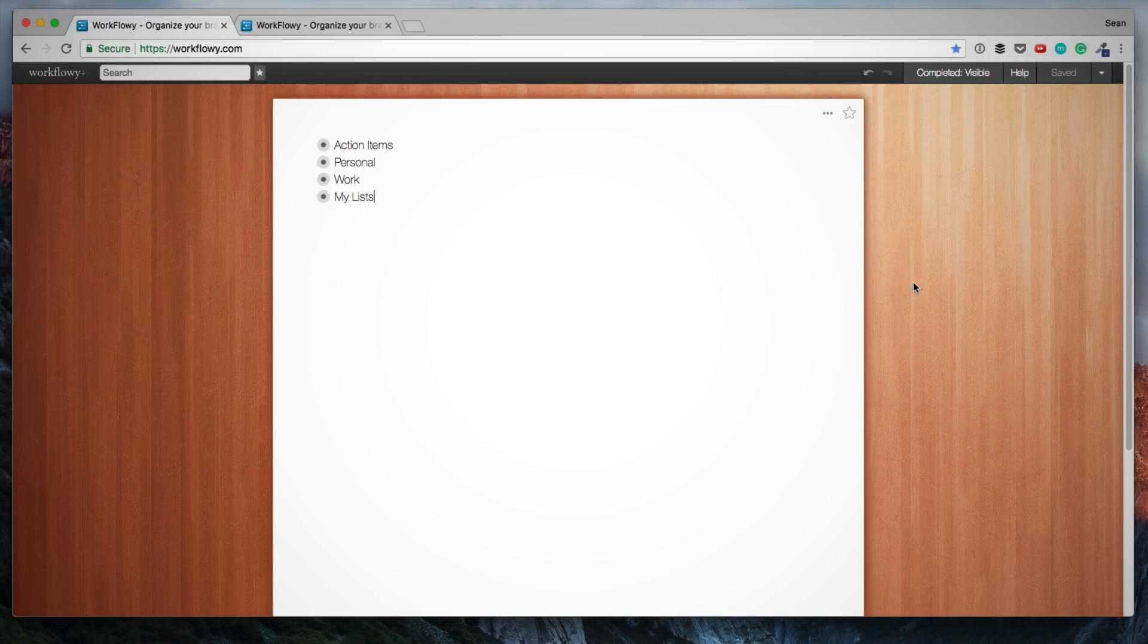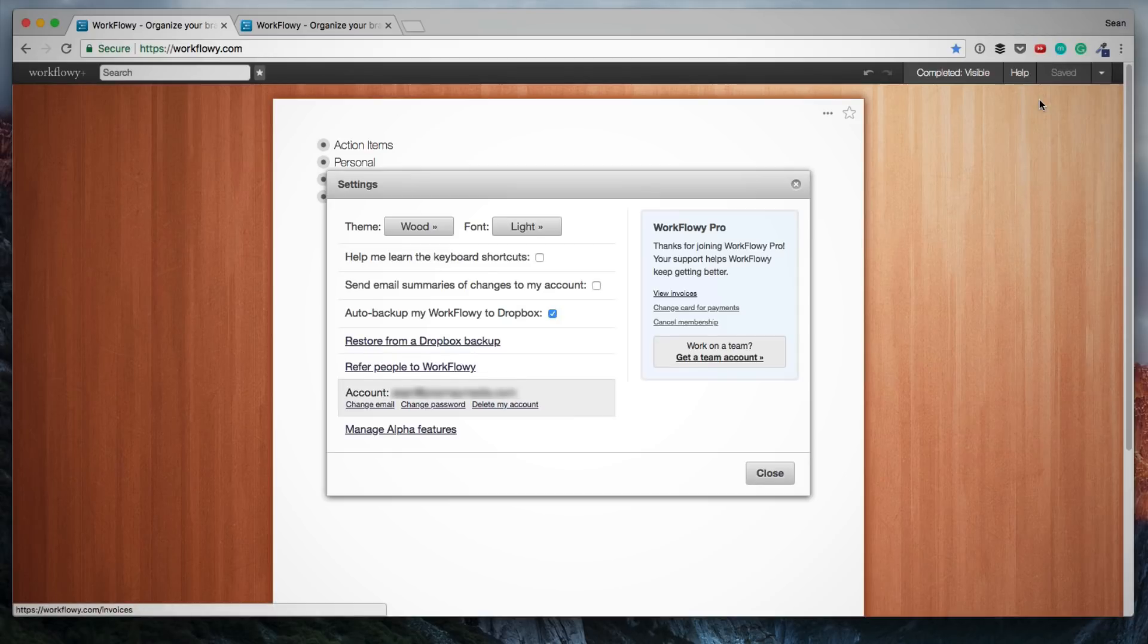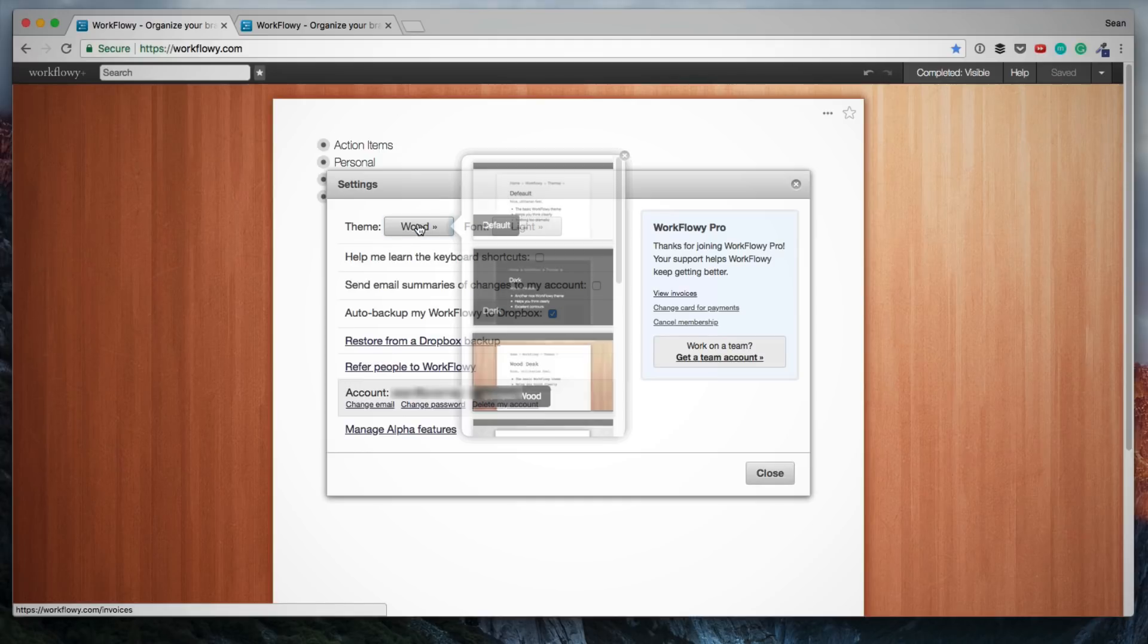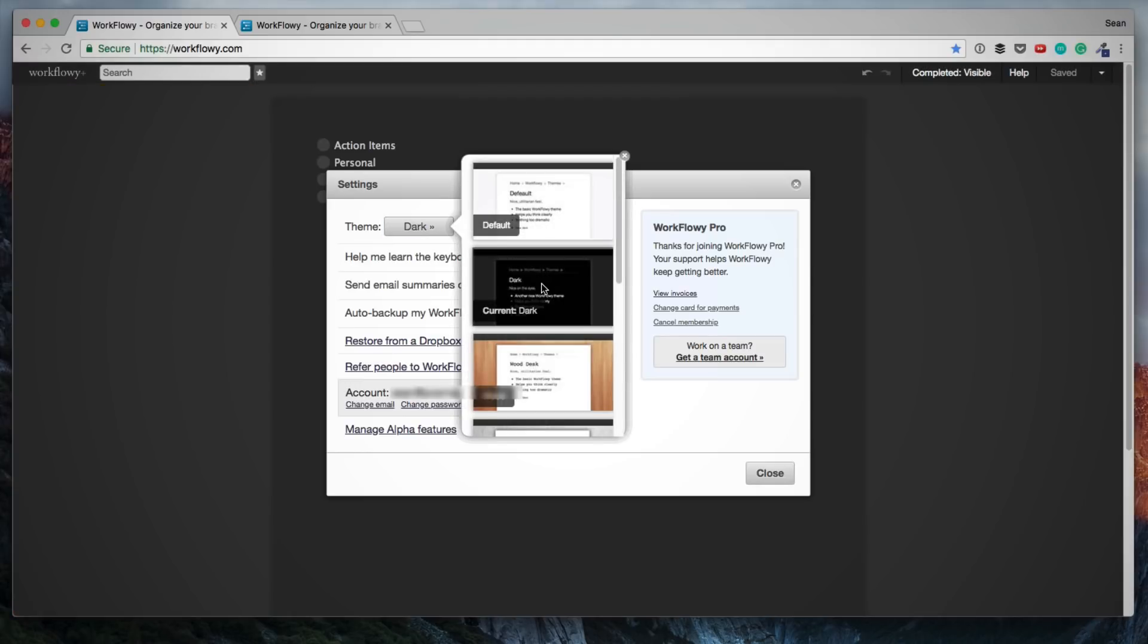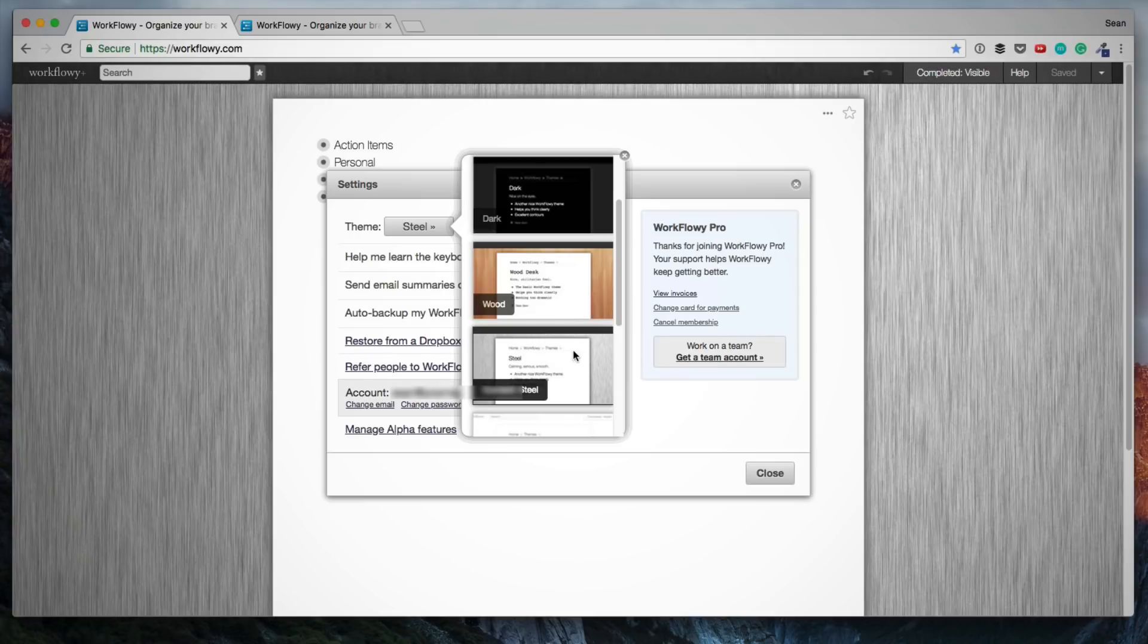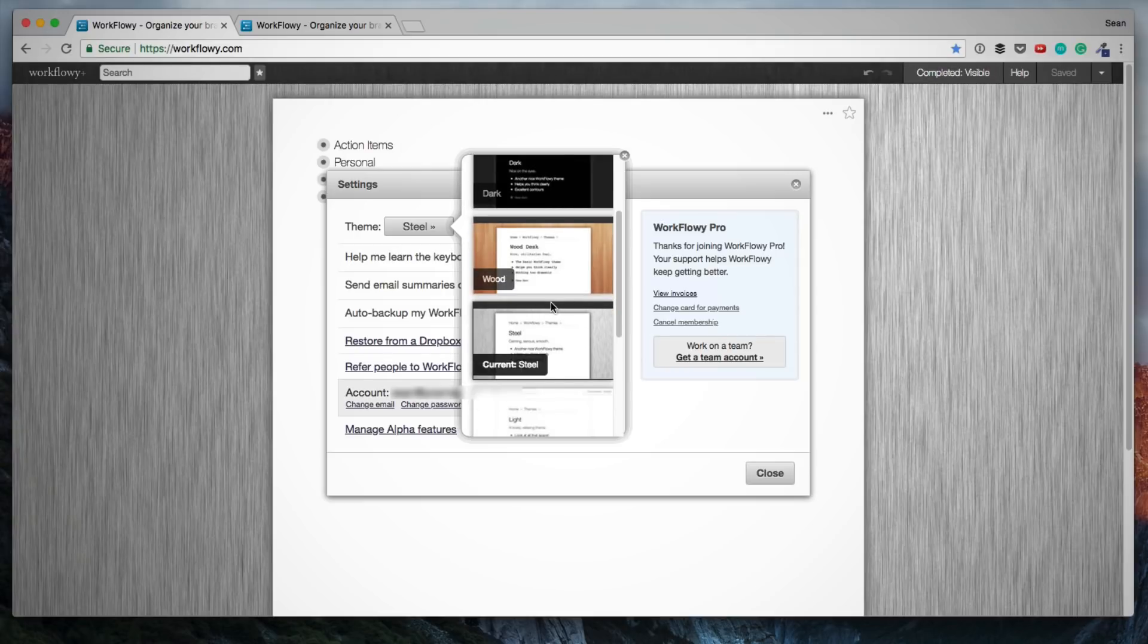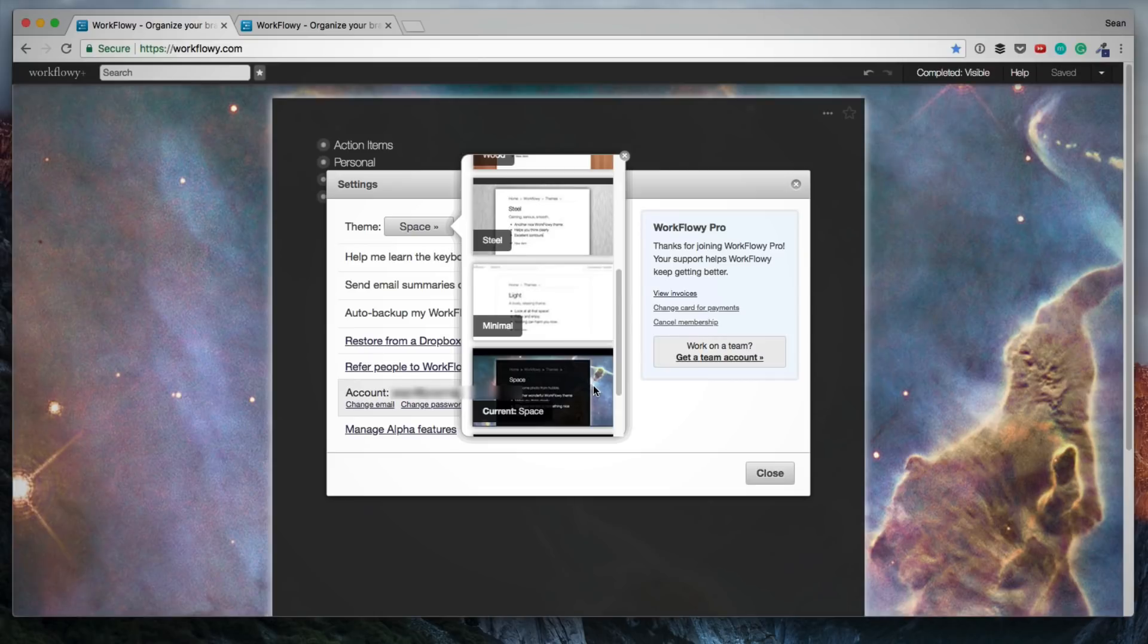So there is a free account that you can sign up for. I'll leave the link in the description below. And then there is a pro account. I believe the pro account is $4.99 per month. And under the pro account, if I click through here, you can see that I've got settings and I can change the theme here by choosing different backgrounds. This is a feature that is only available to a pro account user.